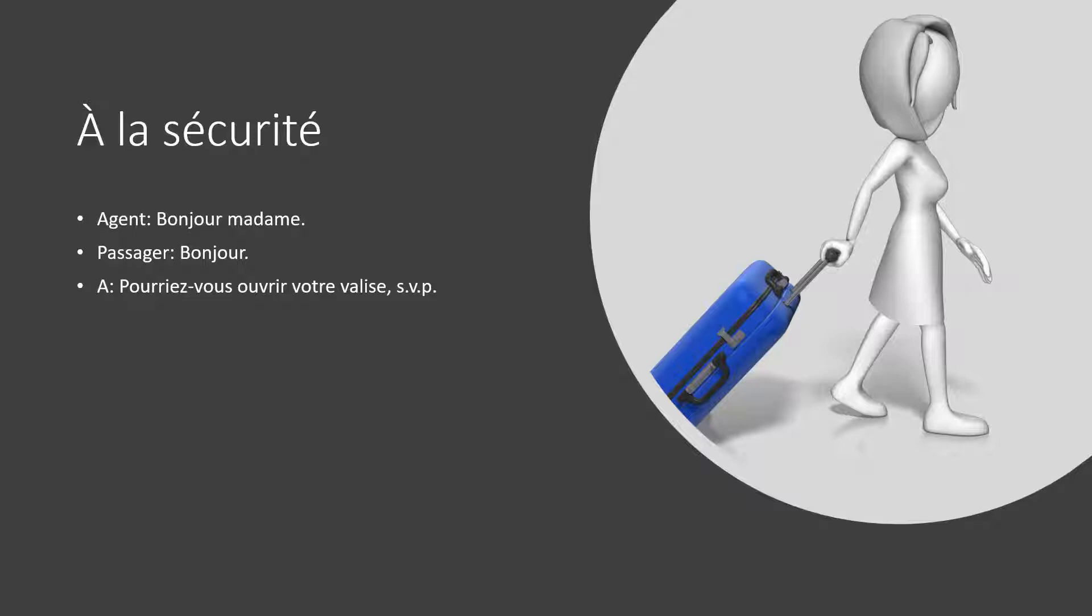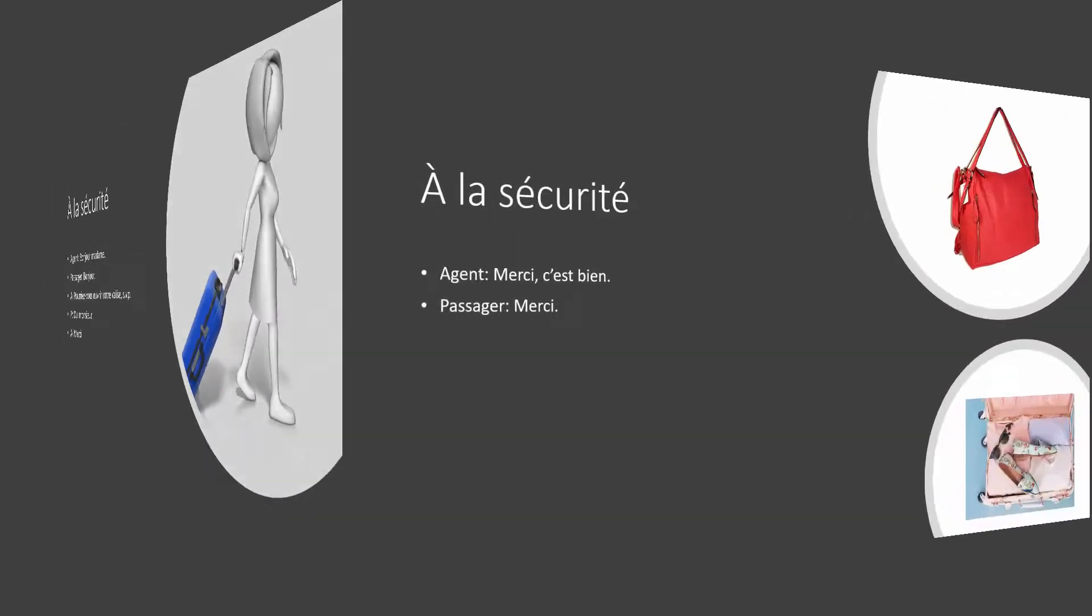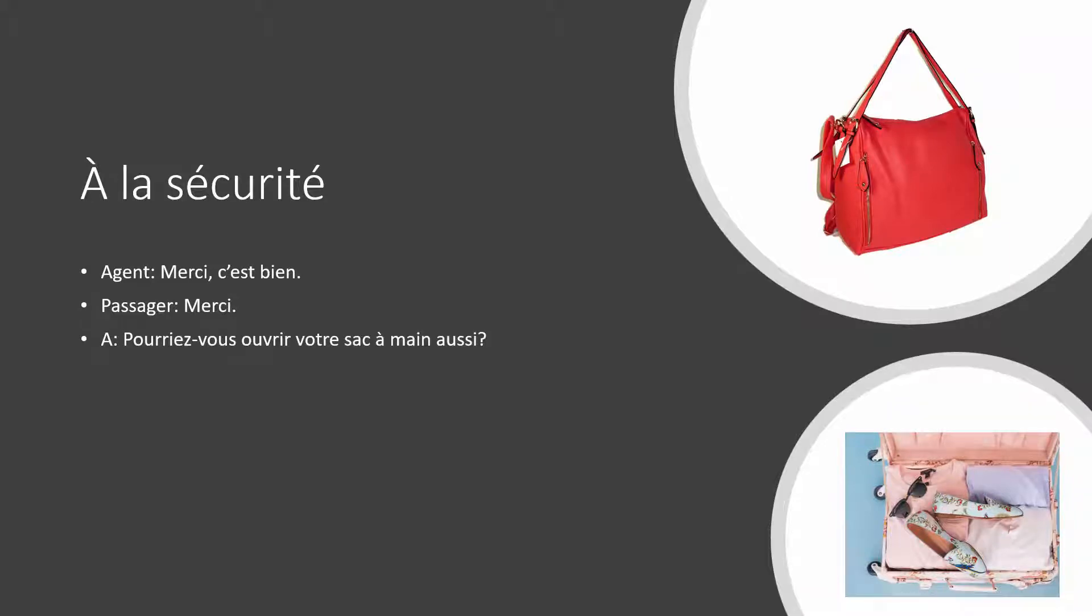Can you open your bag, please? Yes, sir. Thank you. That's good. Thank you.